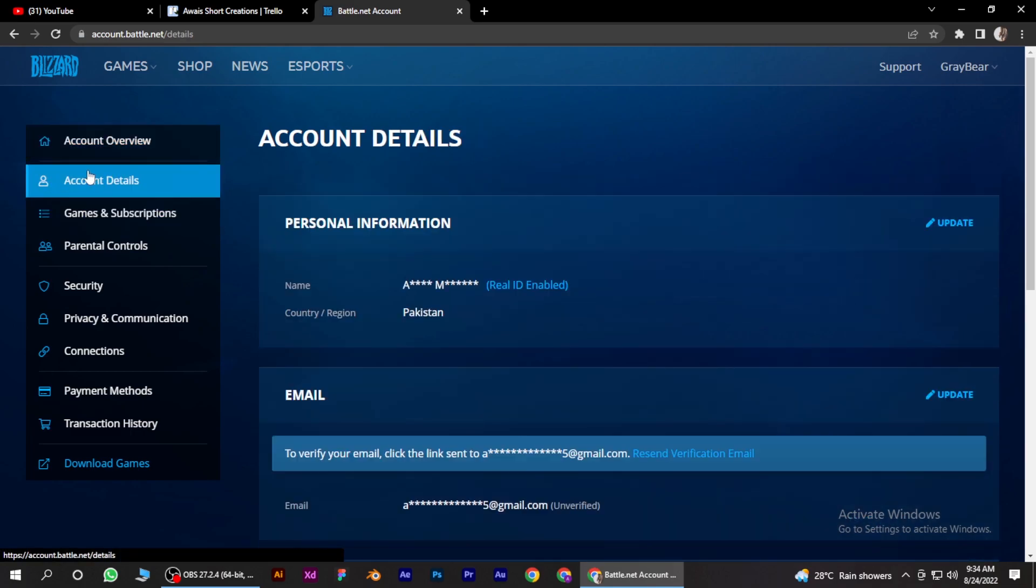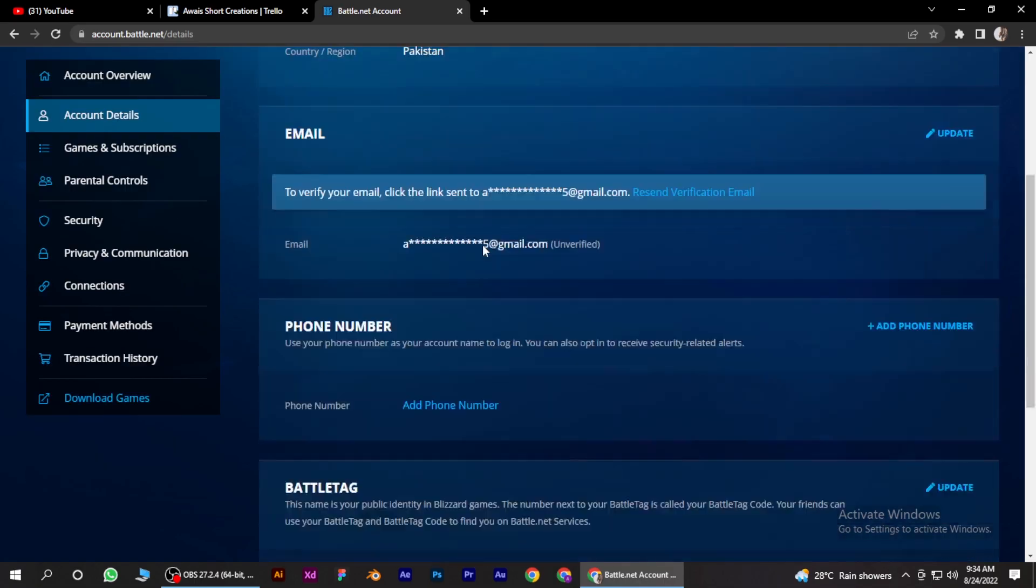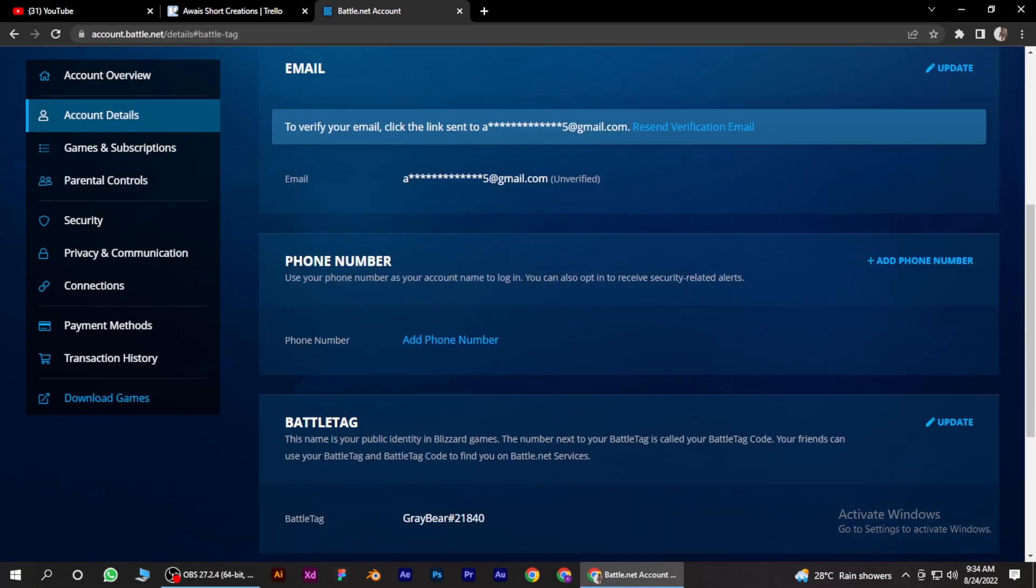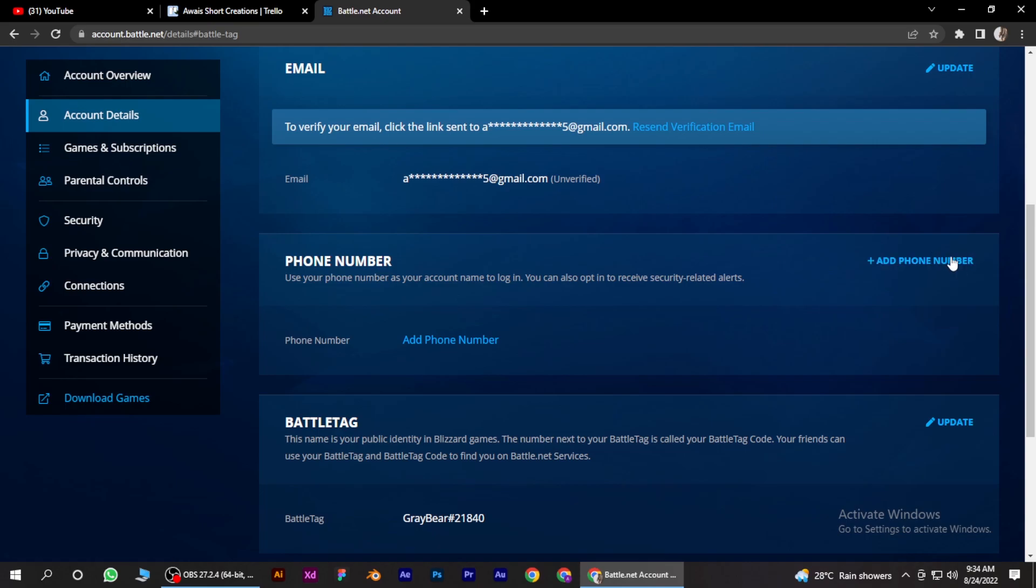Once it loads up, scroll down a little and there you go, phone number. I don't have any phone number here, so if you have already inserted your phone number here, there will be an option for update. Simply click on it and there will be a verification code sent to your number.